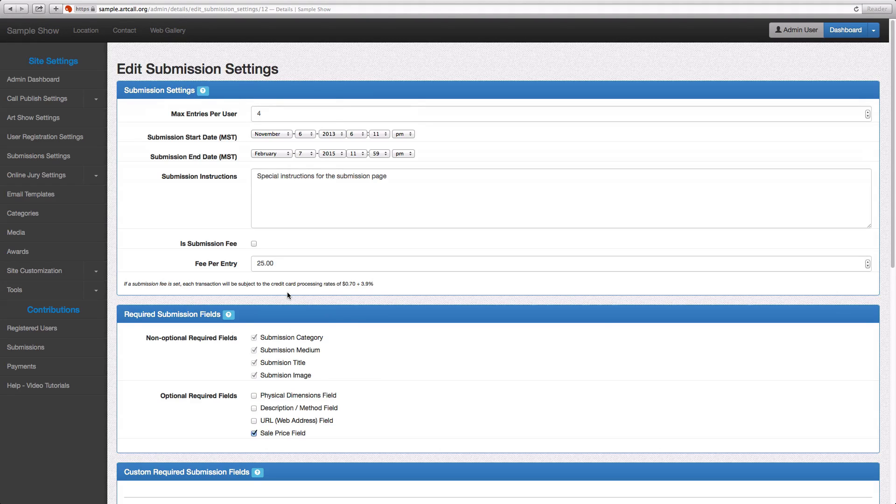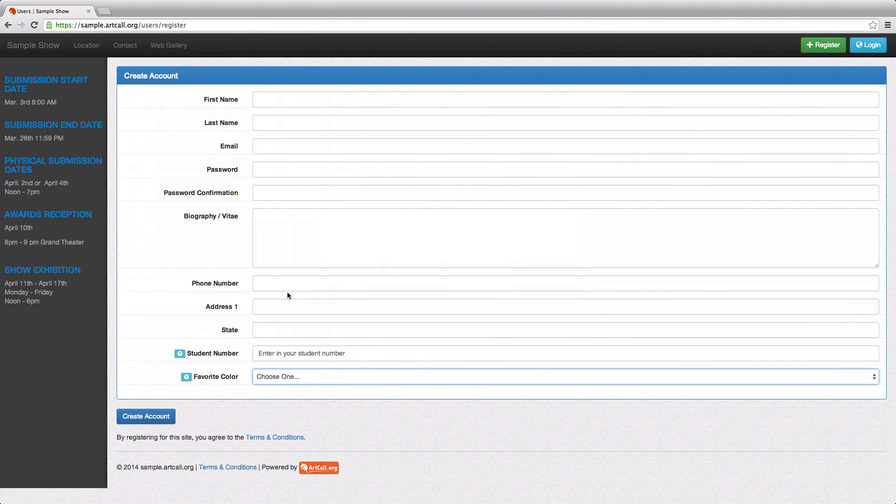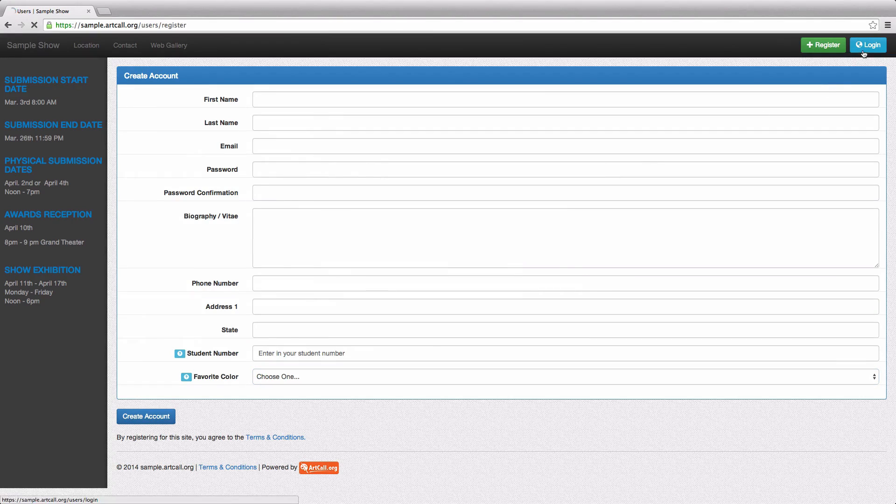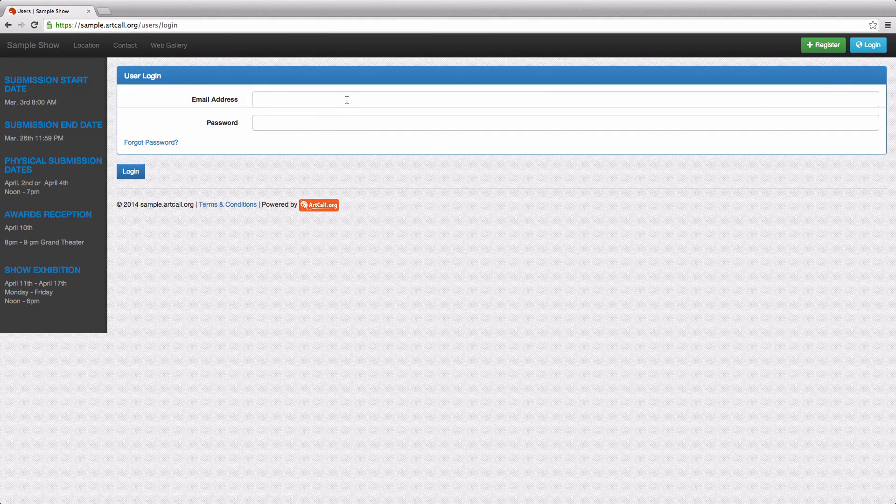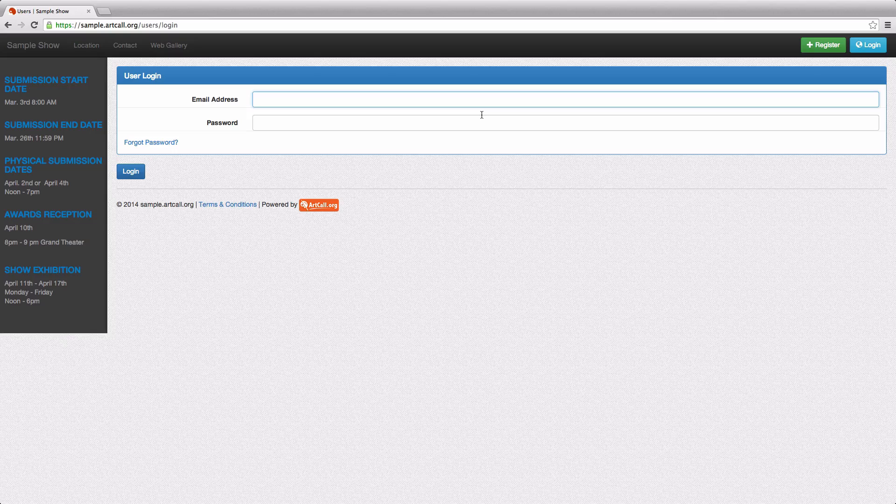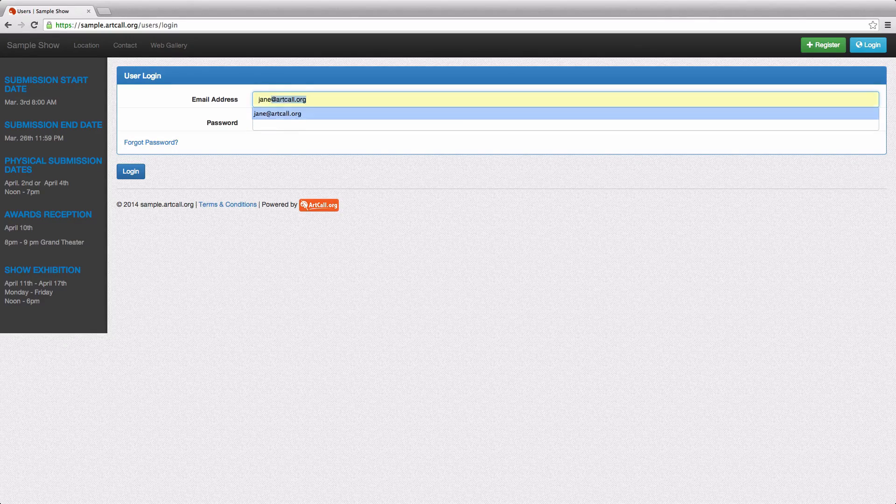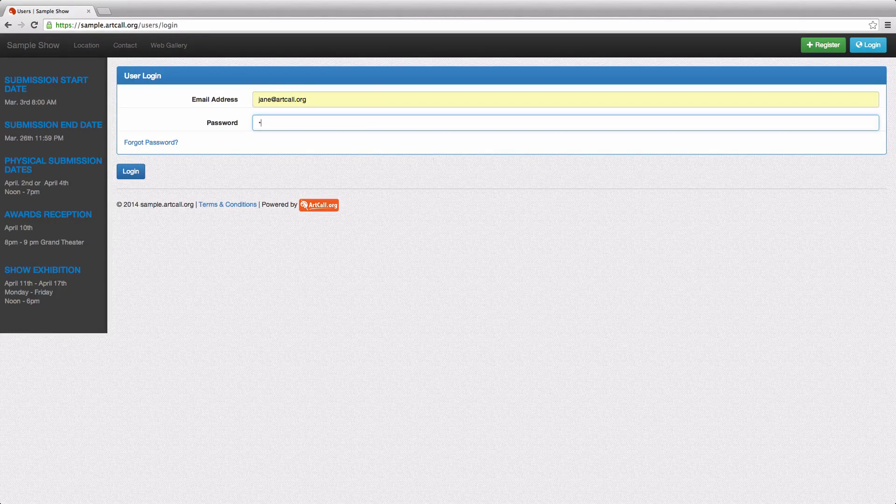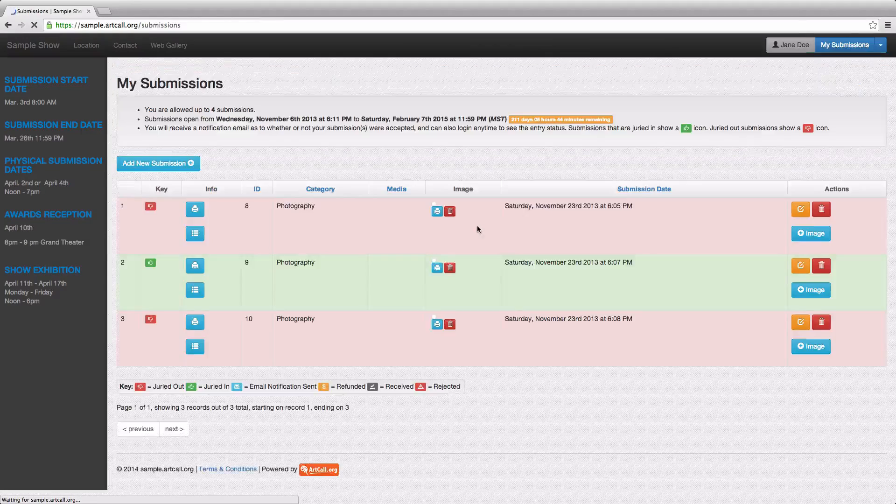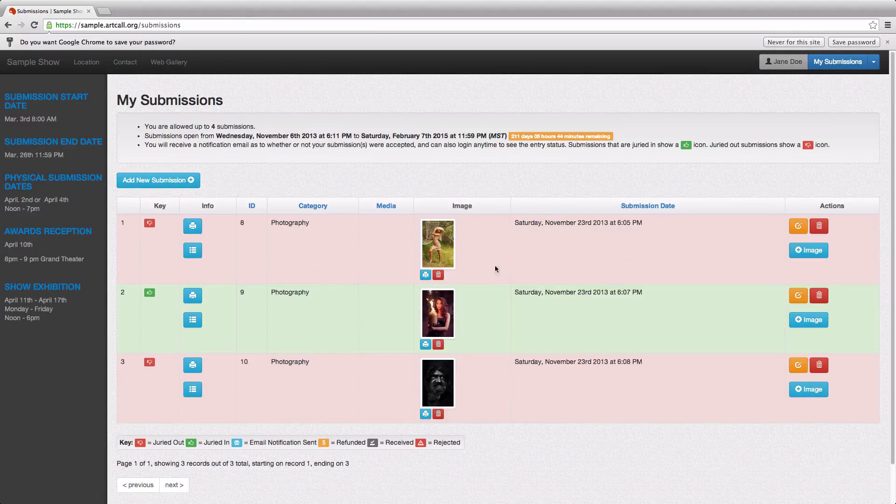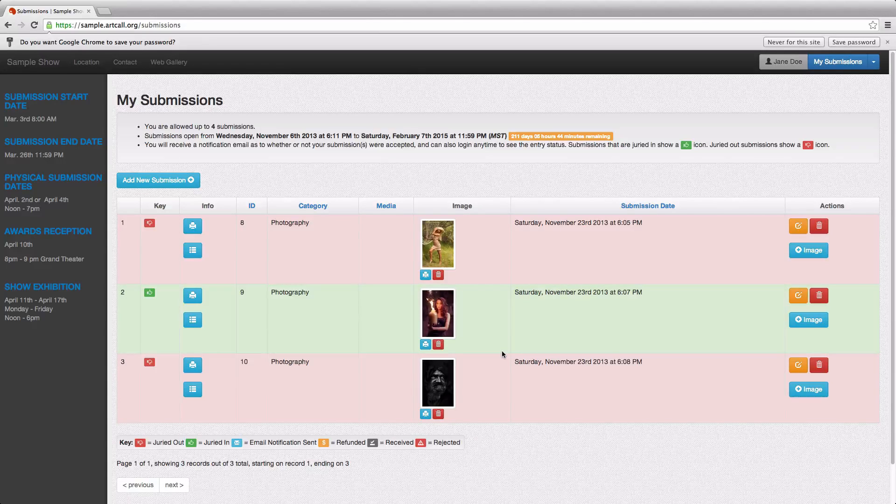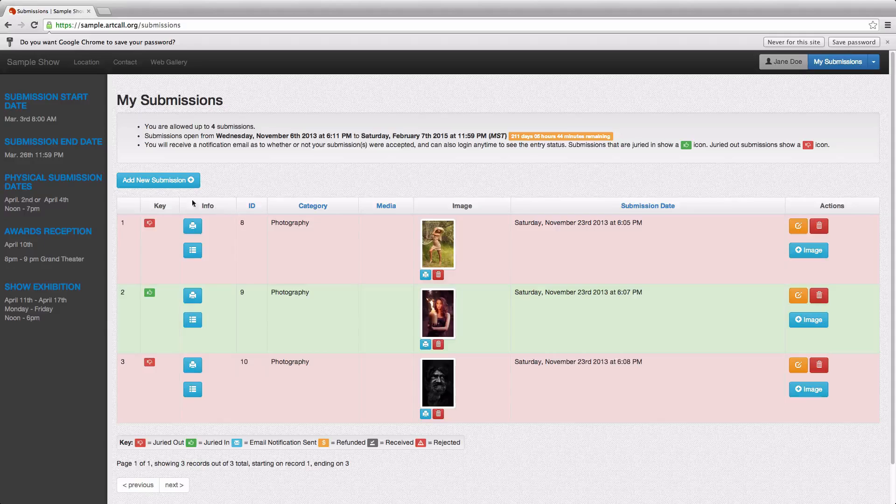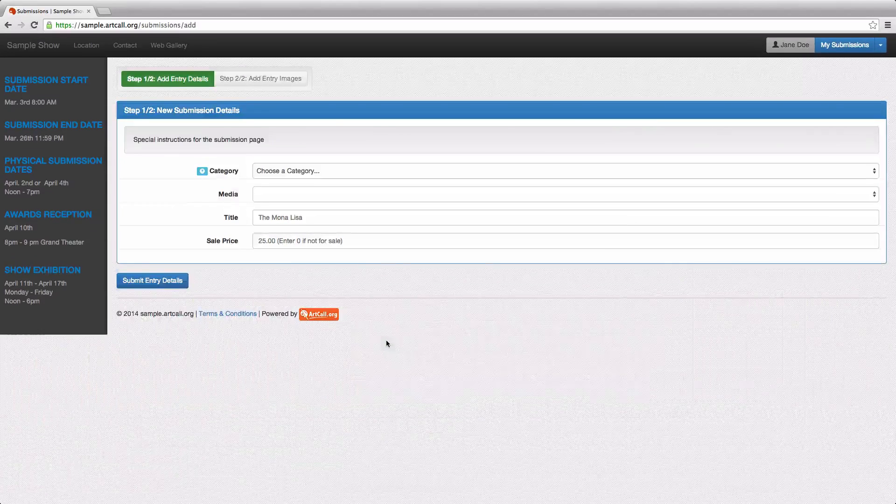So I'm going to switch over here and log in as a test user I've got. So I'm going to click on the login button. And this, of course, assumes the user has already registered. And I've just got a user called Jane at artcall.org here. I'm going to log in as Jane, and this is what she would be presented with. Now you can see I've already got a few test submissions in here that I've uploaded to demonstrate the process, but I'll walk through an individual one. So she would say, add new submission.